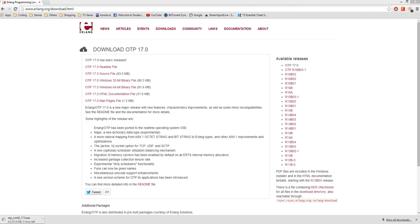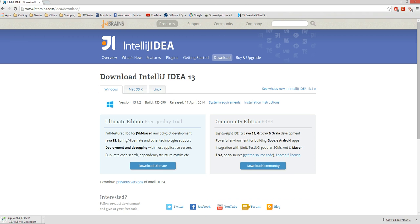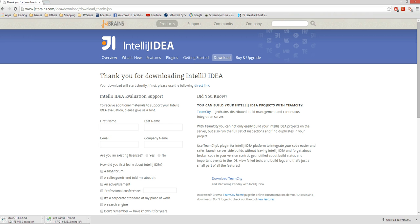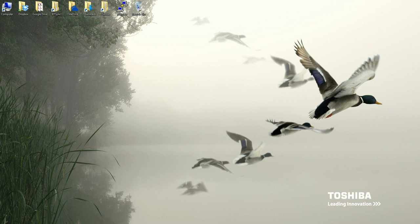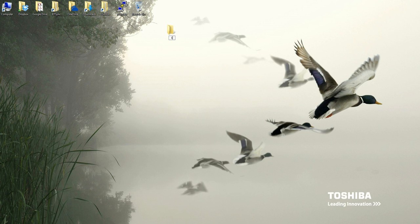The next step is to download IntelliJ IDEA. We go for the Community Edition, and that's been downloaded. We simply minimize and wait till they're done. The final part is to create an Erlang folder that we're going to pull our project into — we're going to call it Erlang Projects. Now we simply wait for the downloads to finish and move on to installation.